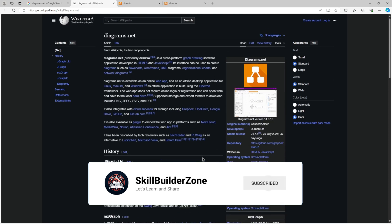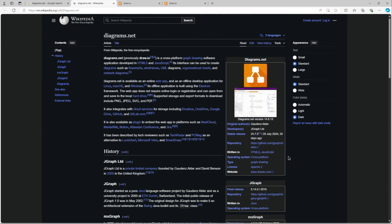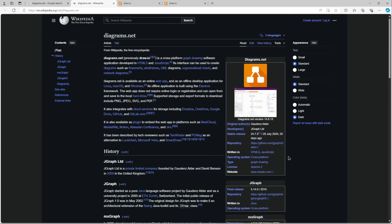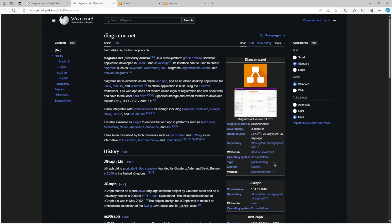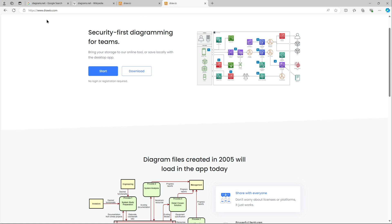So draw.io, which was initially diagrams.net, is an open source cross-platform software application used for creating diagrams. It can be anything - a cloud, network, flowchart, or UMLs and anything that you want to create.